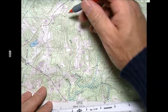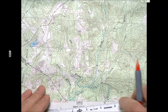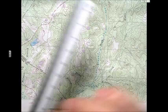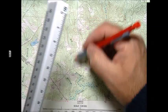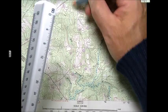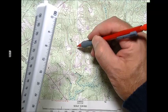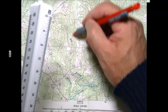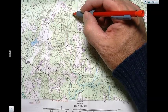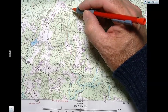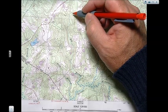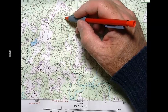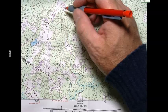One of the other things to realize is that these maps are oriented north, south, east, and west. The top is north, east goes this way, you've got west, and you've got south. One of the things you can learn from these contour lines is which way you're looking — which direction you're facing. That's called your aspect.